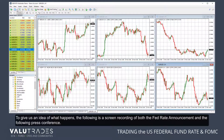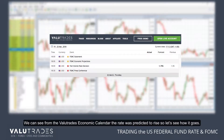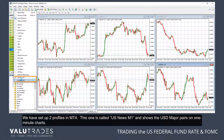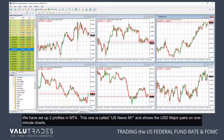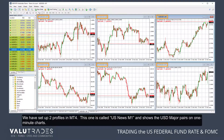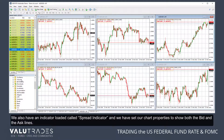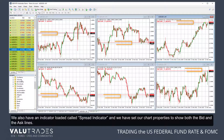To give us an idea of what happens, the following is a screen recording of both the Fed rate announcement and the following press conference. We can see from the Value Trades economic calendar that the rate was predicted to rise. We have set up two profiles in MT4 — this one is called US News M1 and shows the US dollar majors on one-minute charts.